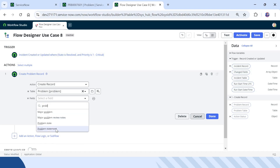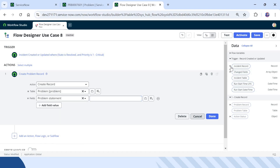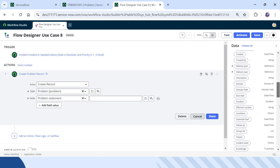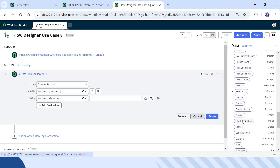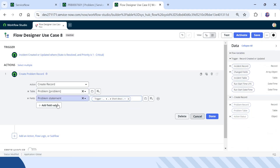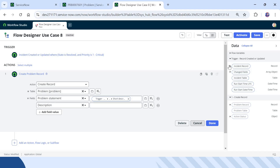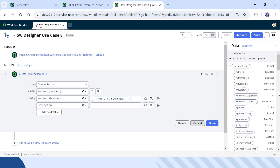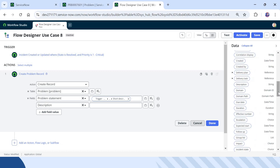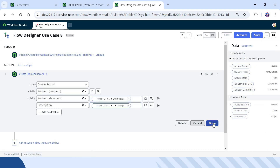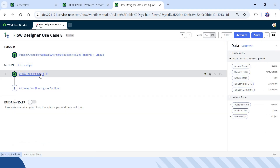I will enter Problem Statement as a field and drag and drop the short description from the incident. I will scroll down a bit and drag and drop the short description. Then I will add another field called Description, which is on the problem ticket, and search for Description on the incident record. I will drag and drop that as well. I will click Done — now a problem record will be created on Step 1.